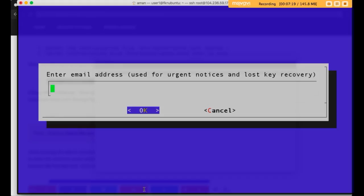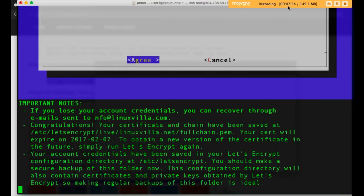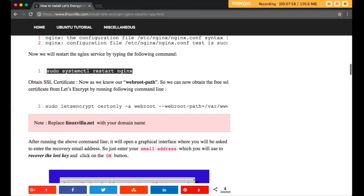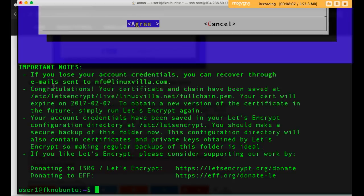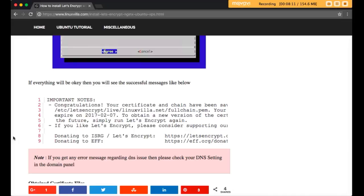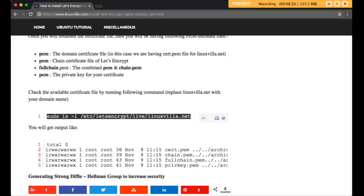After entering the command, it will ask for your email address for urgent notices and lost key recovery. Enter your email address and then agree to the terms. Once done, you will see a congratulations message that your certificate has been saved. To see all the certificate files, run the list command.